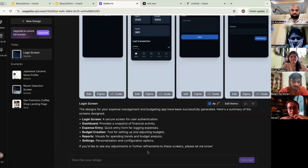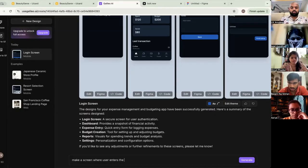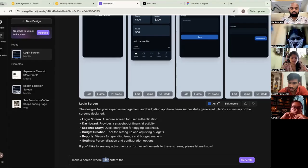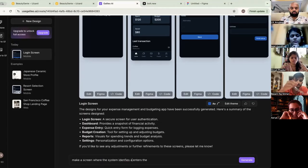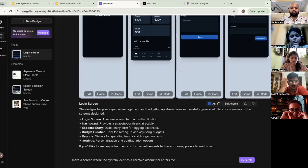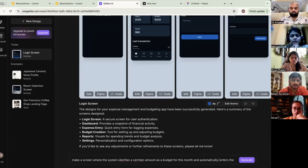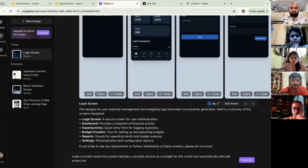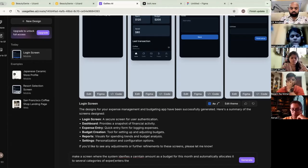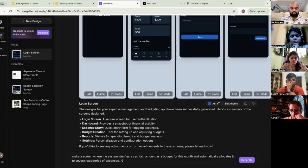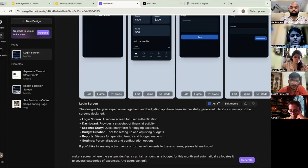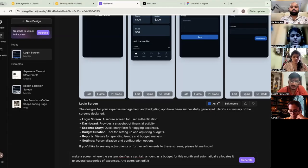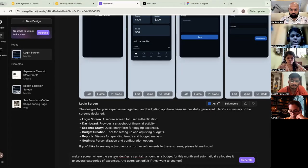What we'll do is we'll continue this chat. Okay. We'll make a screen where user enters the or where the system identifies a certain amount as budget for this month. And automatically locates it to several categories of expenses. And users can edit it if they want to change. Okay.